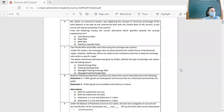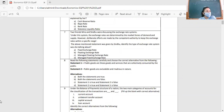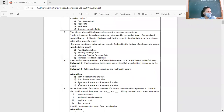The right answer is C — managed floating exchange rate system. Question 8: Two statements. Statement one: Public goods are those goods and services which are collectively consumed by the public. This is correct. Public goods like street lights are collectively used. Statement two: Public goods are excludable and rivalrous in nature.